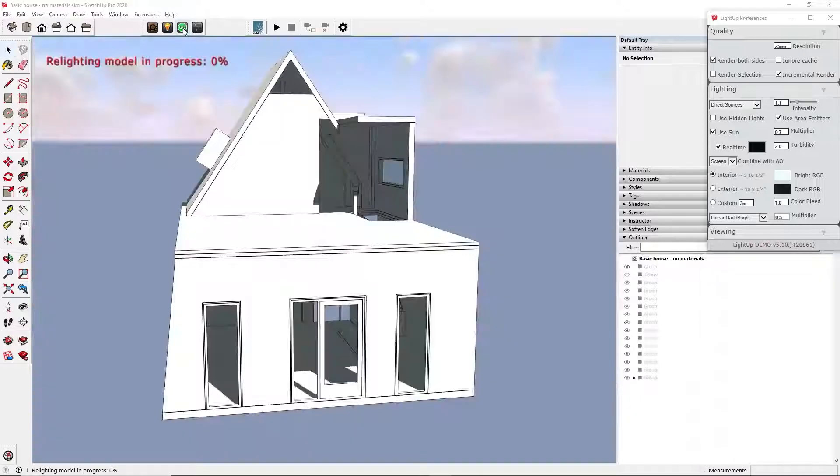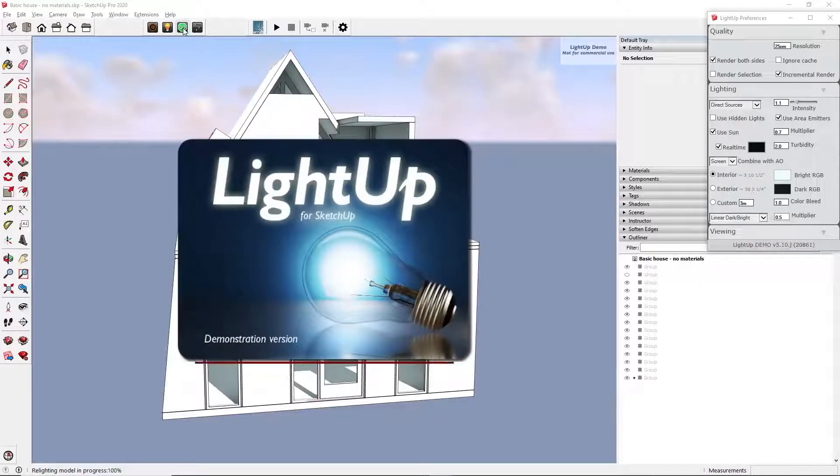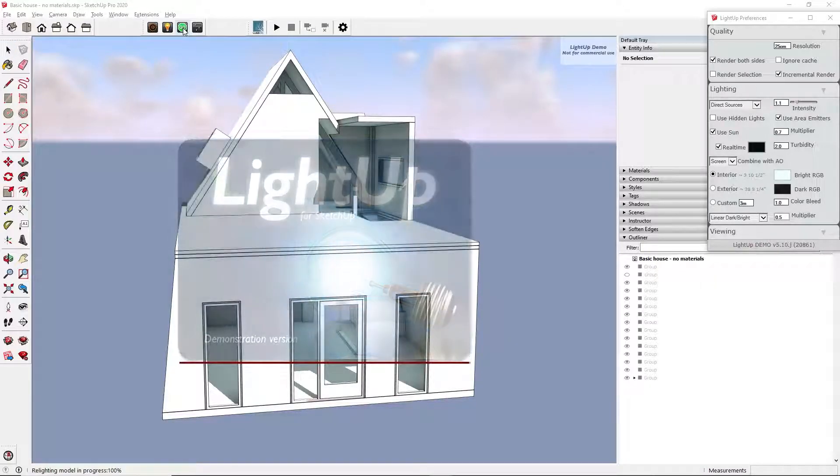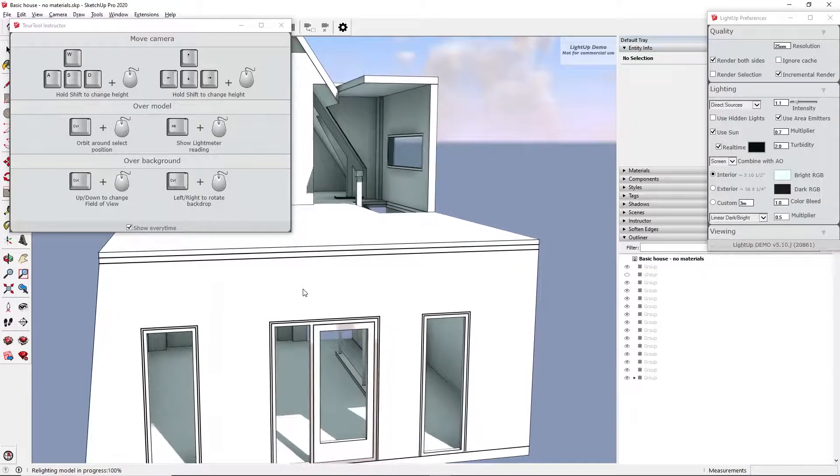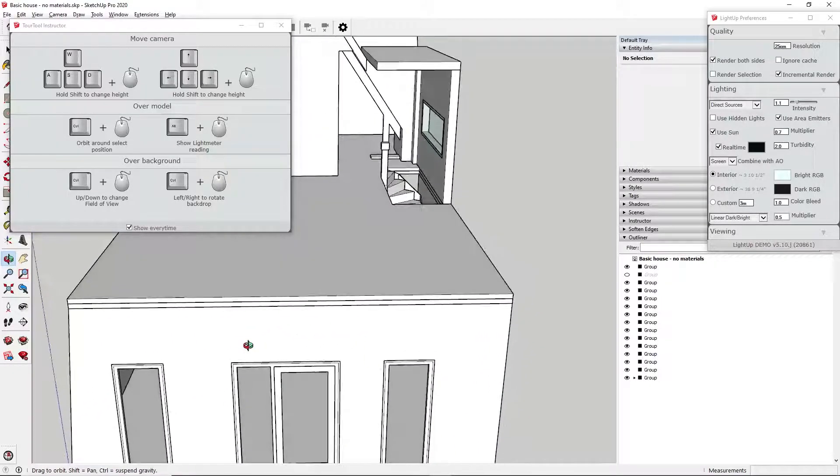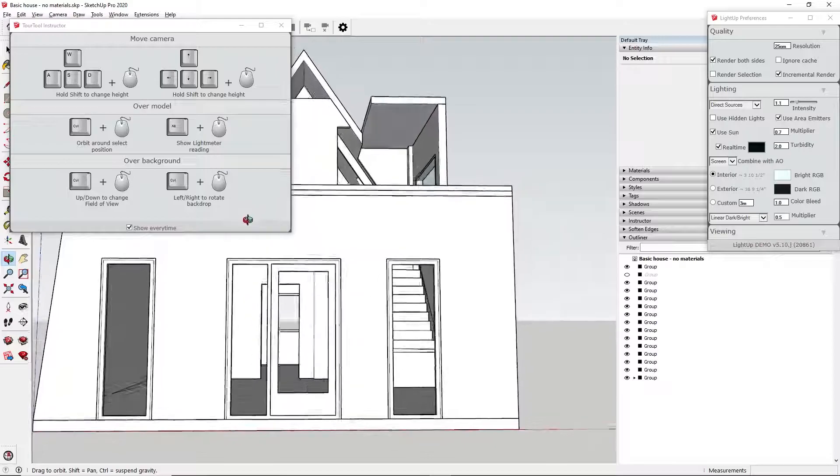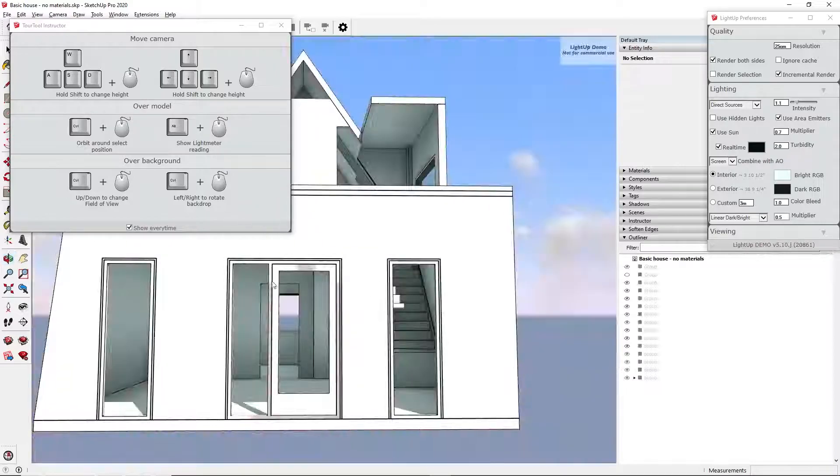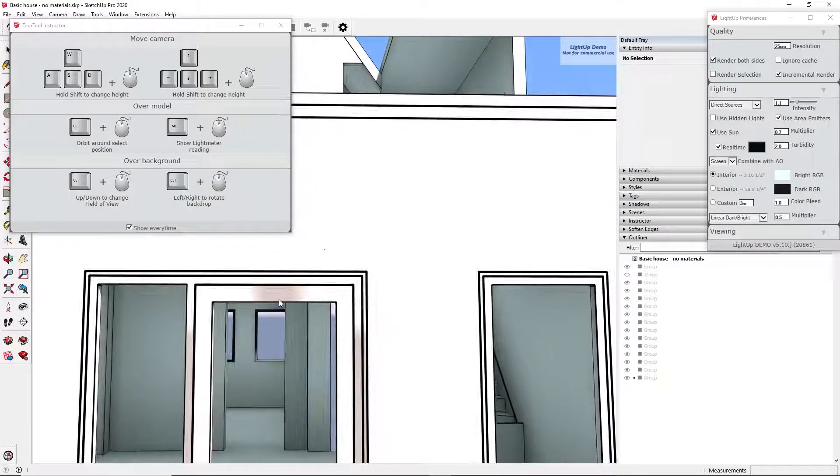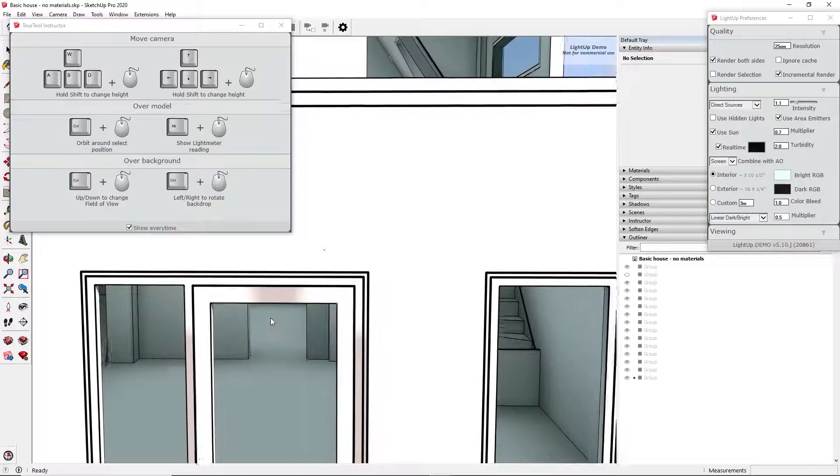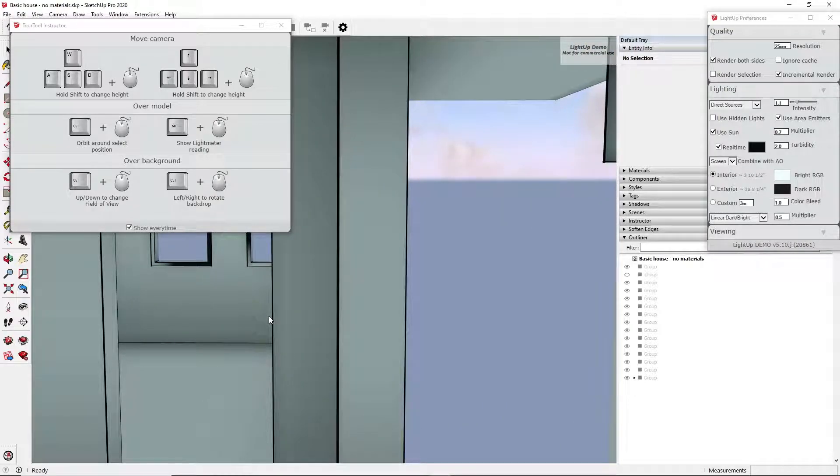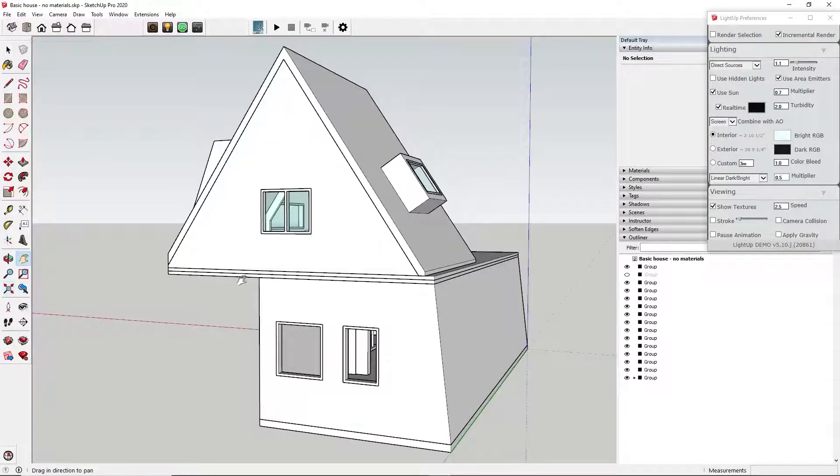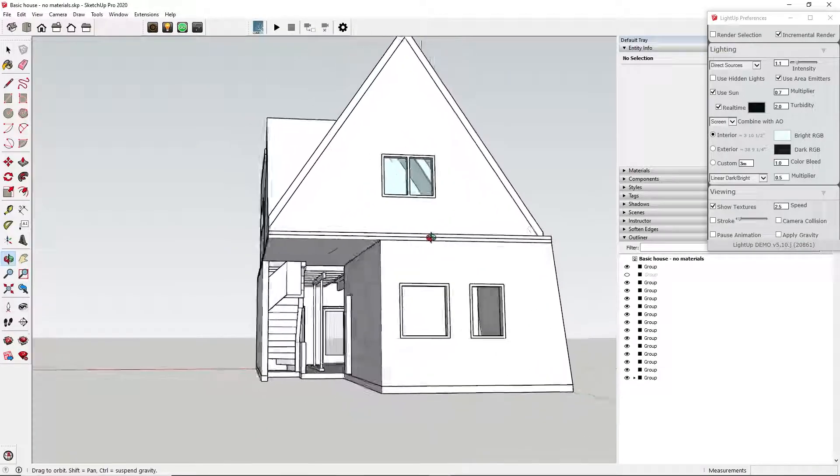After a few seconds, our model gets some lighting and shadow effects. Navigation is slightly different with this plugin. If you look to the top left of the screen, you can see the instructions for moving the camera and light up and exploring your model.